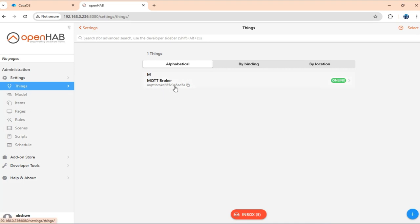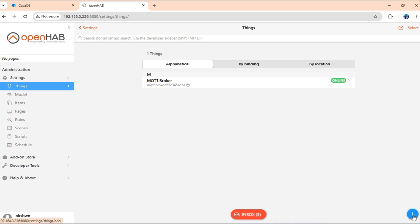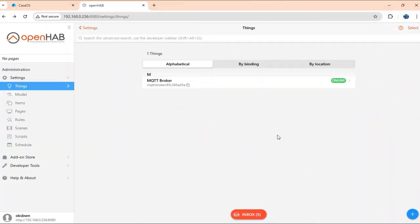You need to configure a broker that connects to your broker where your Tasmota device is already connected to. And for that you also need to have the MQTT add-on installed. Otherwise, you will not be able to configure that.